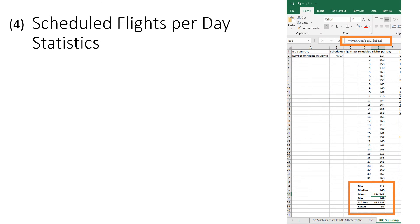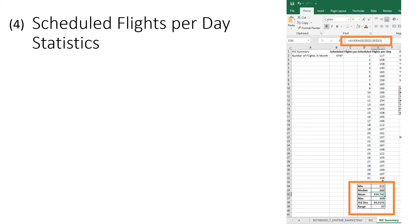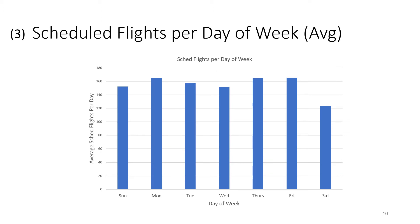The next thing to do is to generate the statistics for the day of the week. You can see those on the bottom right-hand side. Those statistics use the daily flights per day, the number of flights per day that you just generated. The typical statistics are the min, the median, the mean, the max. That shows what the distribution looks like. And then the standard deviation and the range. The range here is defined as the maximum minus the minimum. So those are the statistics for the scheduled flights per day.